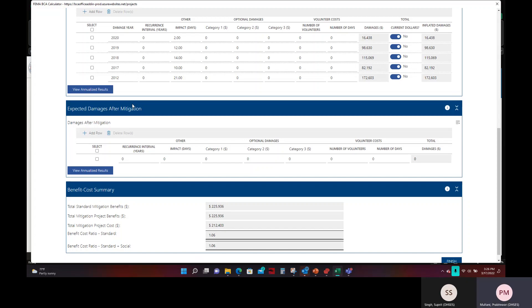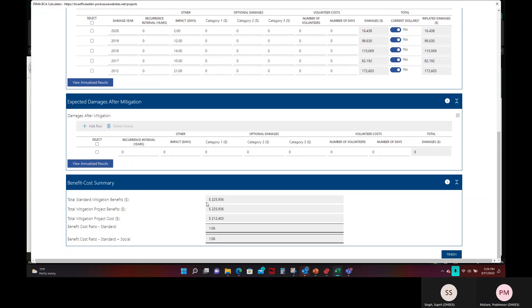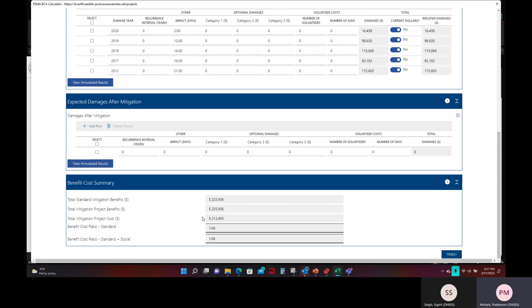Now, the expected damages after mitigation for this generator's level of protection is based upon the probability of the generator's failure. So, based on FEMA's approved methodology, over the generator's 19-year project useful life, there is a 5% chance that during a power outage, the generator might not function and would result in a one-day outage duration. So, after calculating that, it comes out to 371 as a recurrence interval and one impact day.